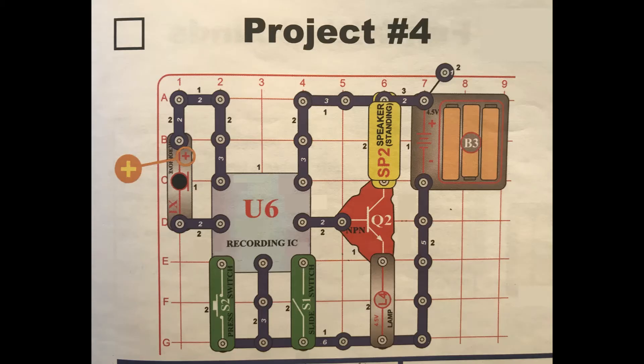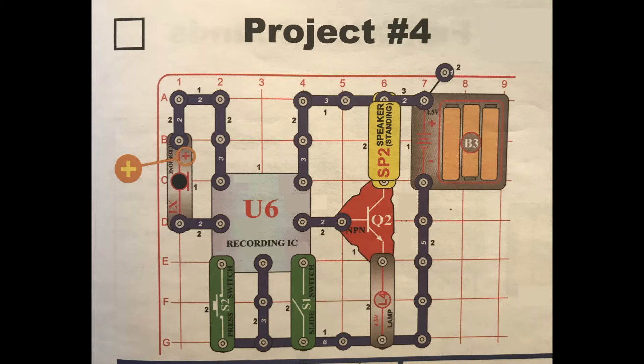Project number four of the kit is titled Playback and Record. The circuit comprises a battery holder, a microphone, a speaker, two switches, a transistor,